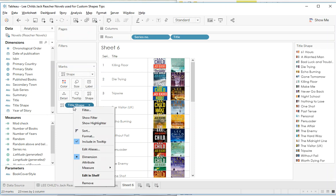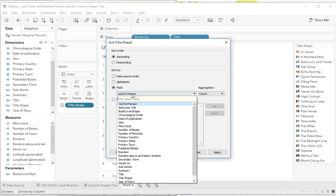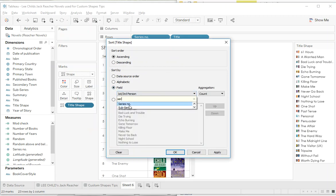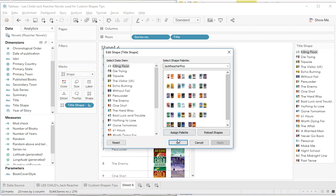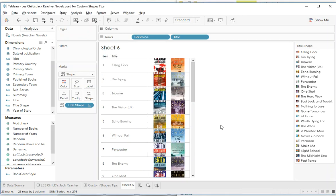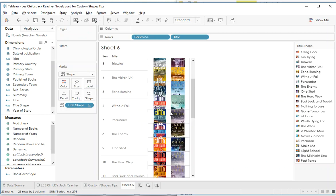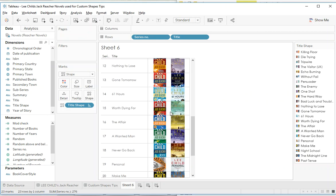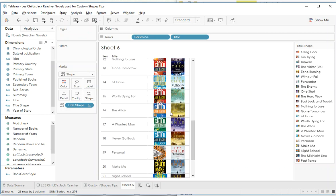So that's as simple as just doing a sort and we're going to sort by a field here - the series - and see how now we've got the right order here. So now we should be able to go in, assign a palette, and let's see how we go. On Killing Floor matches Killing Floor, Die Trying - Die Trying, Tripwire - Tripwire, and if we scroll all the way down the bottom we can see that we've got them all working.